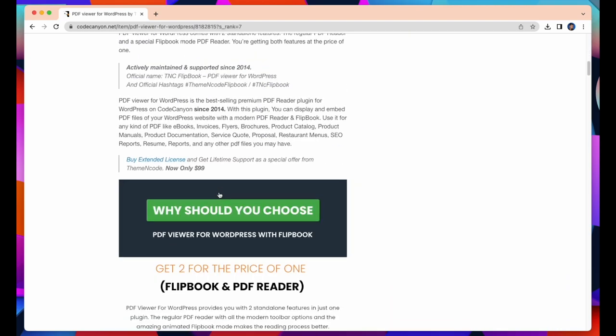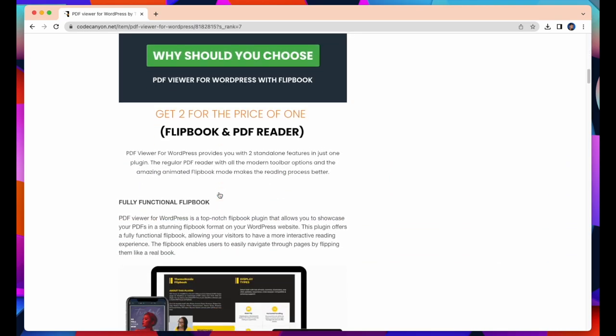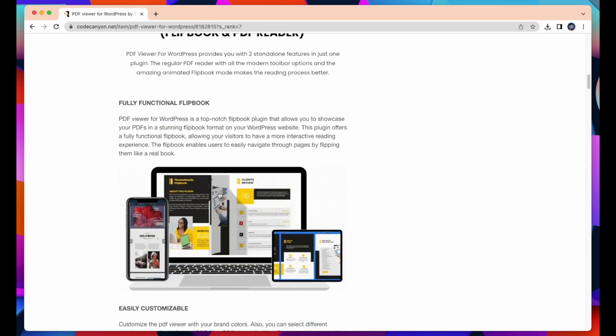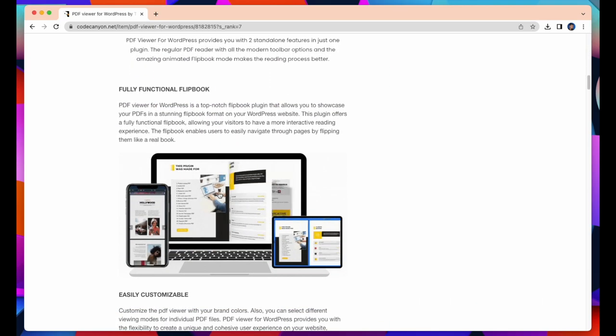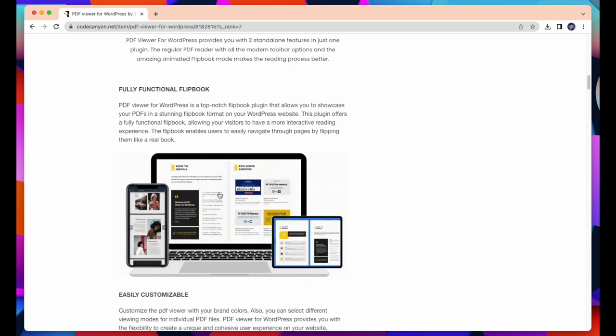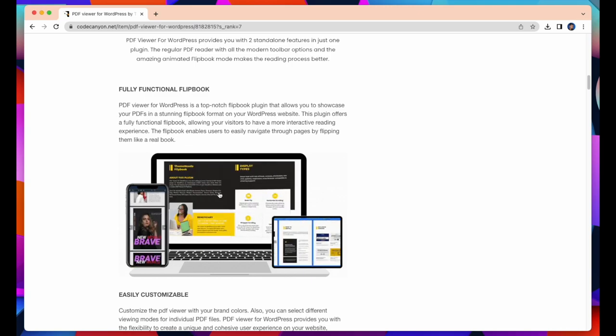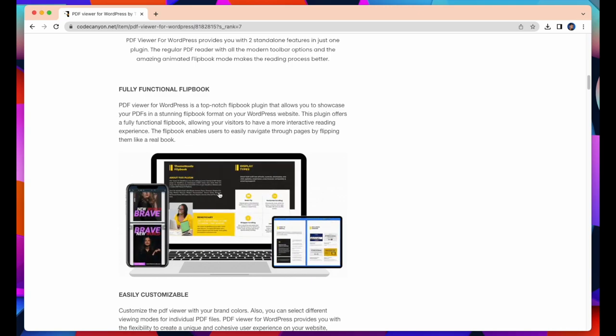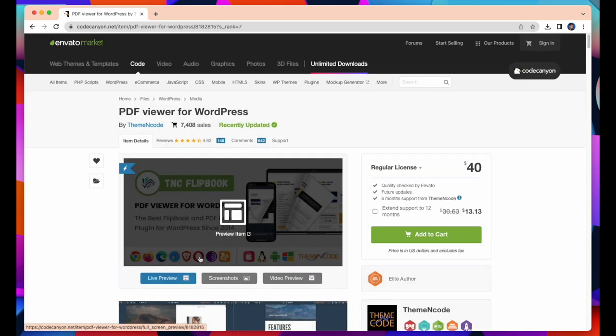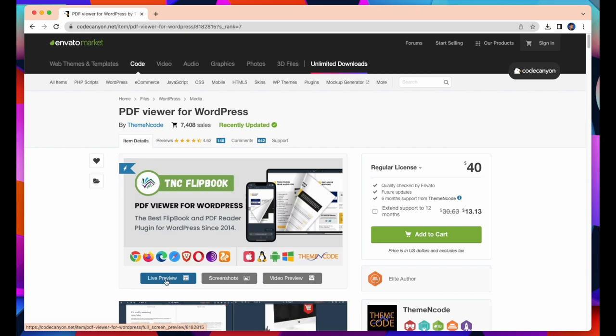With this plugin you can display and embed PDF files on your WordPress website with a modern PDF reader and flipbook. Click Live Preview to watch the demo.